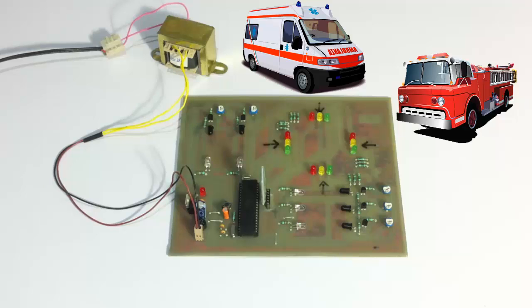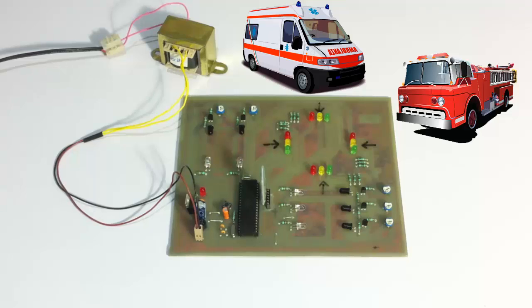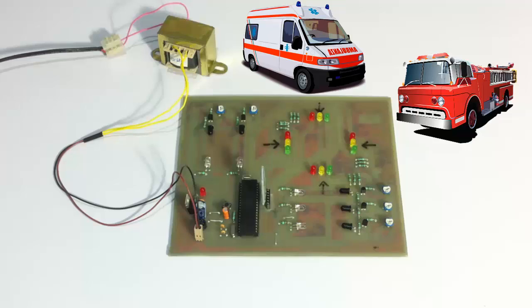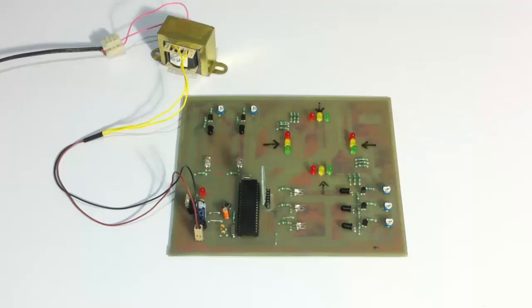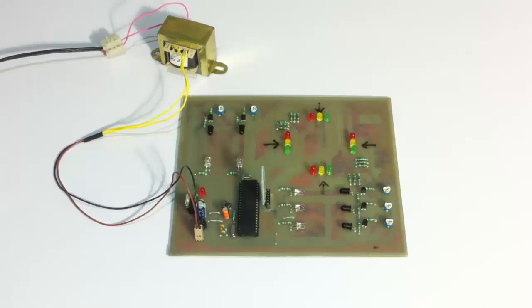So in such cases, the traffic controller can use an Android mobile to connect to the system and override it and switch any of the signals to green as and when desired till the emergency vehicle passes by. And after that, you can switch control back to normal mode where the signal light timings are adjusted according to the density again.